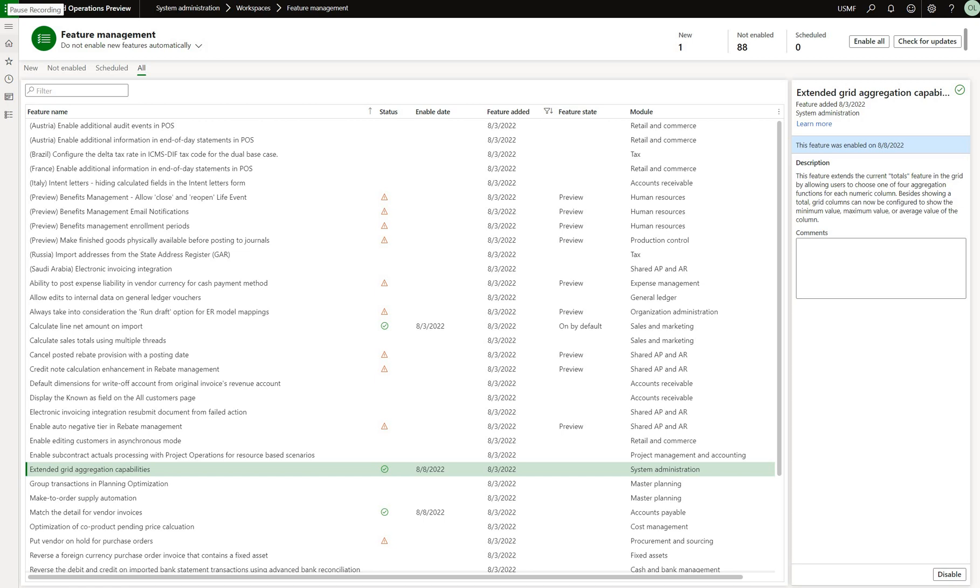This feature allows us to add a column footer not only that shows a sum of the column but also minimum, maximum, or an average value.